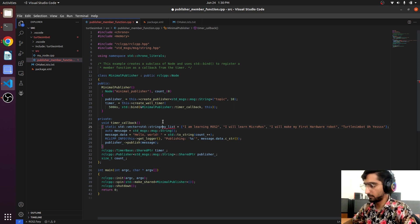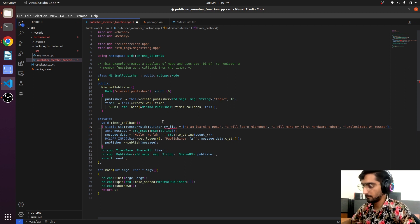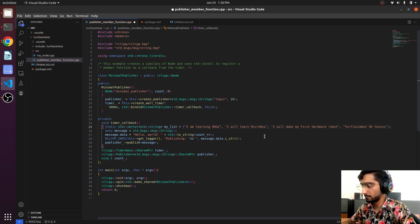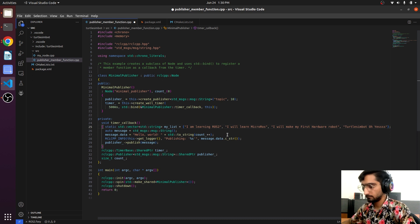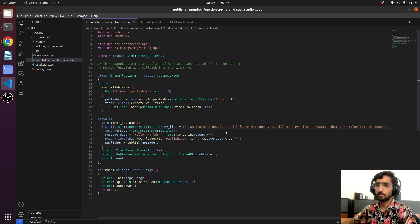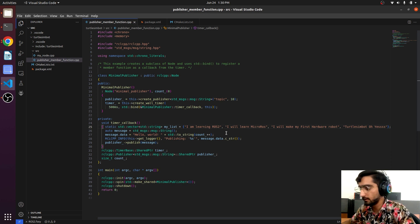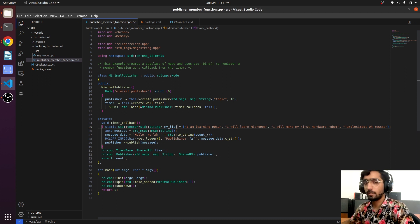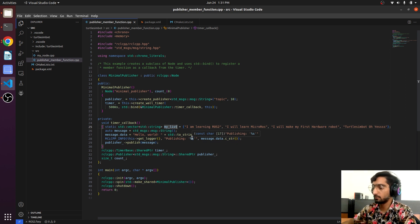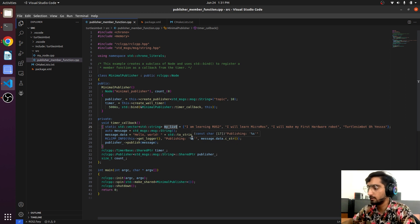So here we have declared our list and now we have to mention how we are going to call the member of the list.